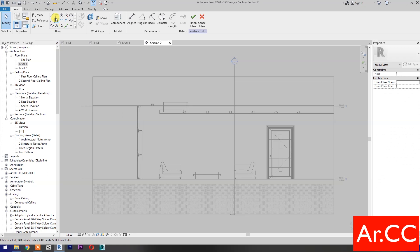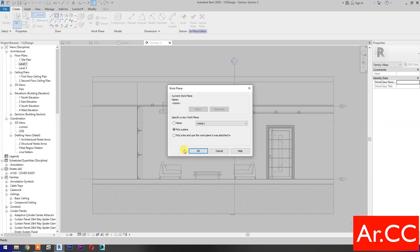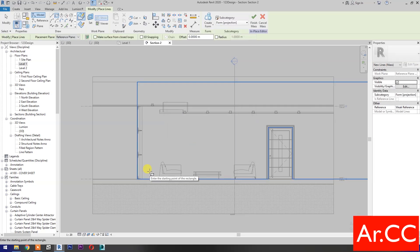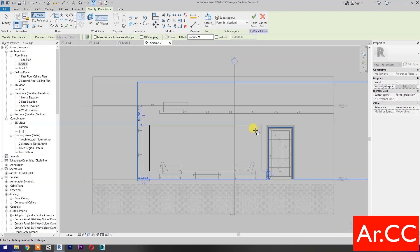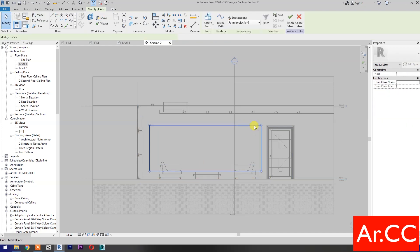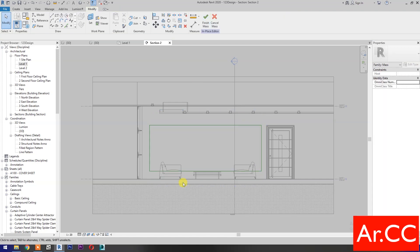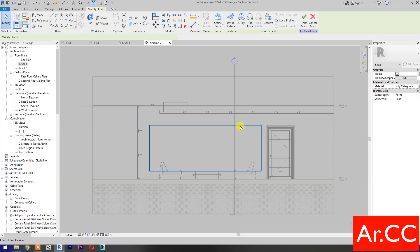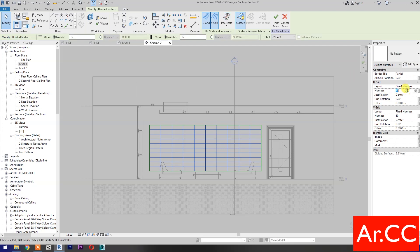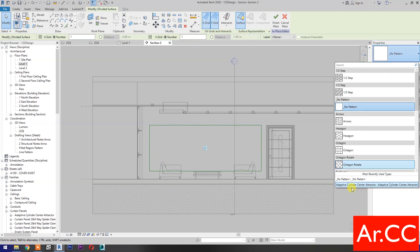Then select In Place Mass. Click OK. Select Rectangle. Specify the name of the work plane in the list. Click OK. Draw a rectangle. Select the rectangle. Then check its reference line. Then select Create Form. Select the Surface. Select the Surface. Select Divide Surface. Change the V-Grid and U-Grid number to 1. Go to Properties and select the Adaptive Cylinder Center Attractor.